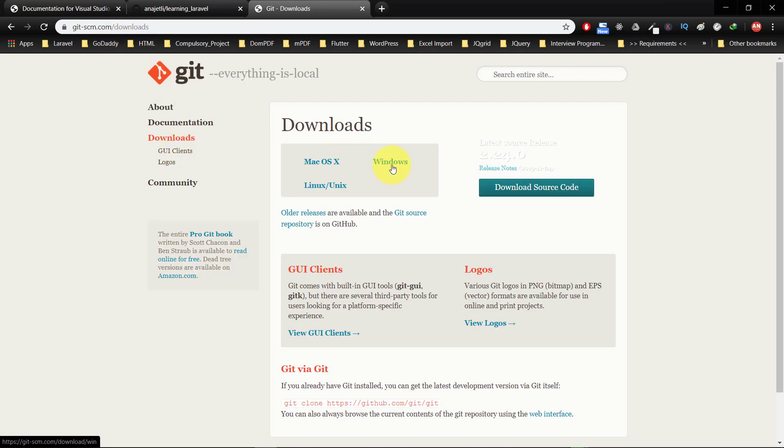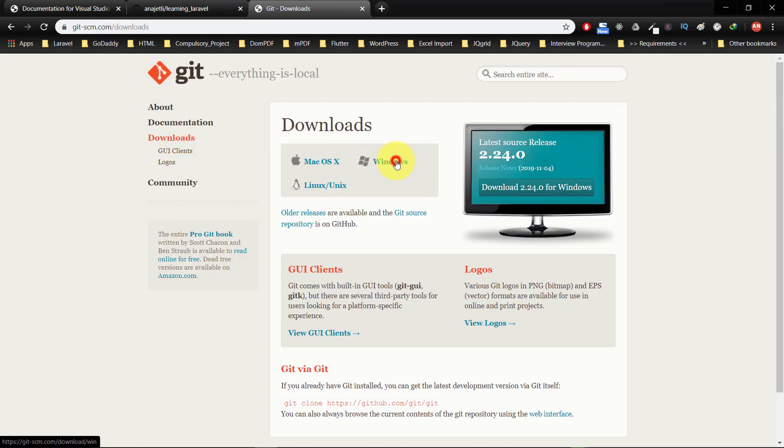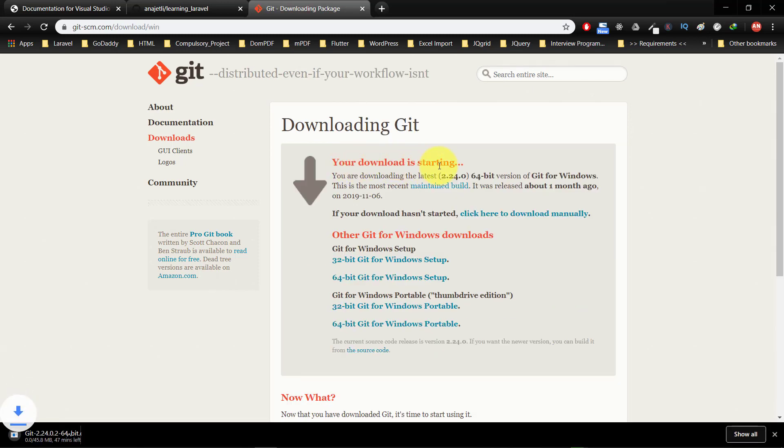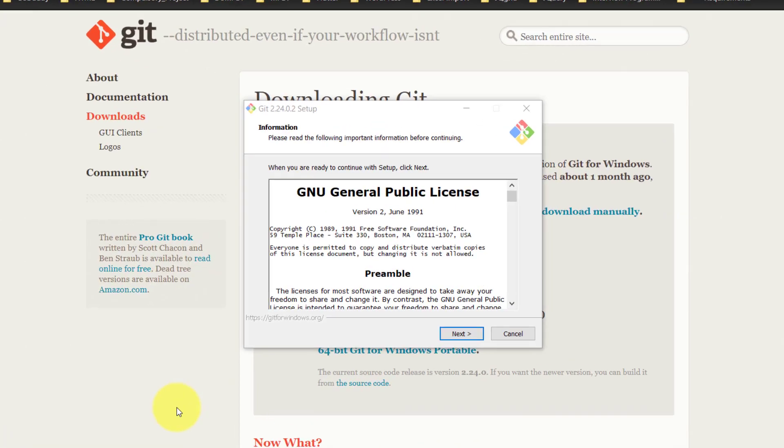Choose your installer. After downloading, we will install it. Follow these steps.